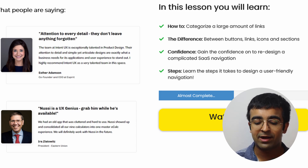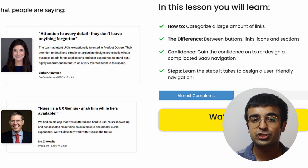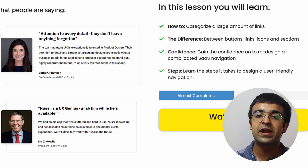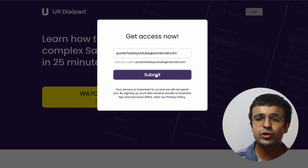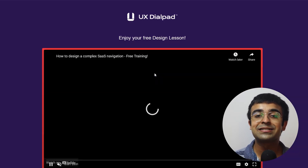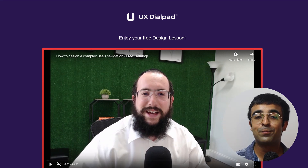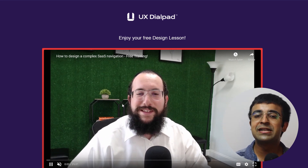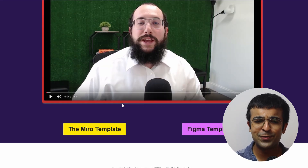He's divided the course into four crucial aspects: how to categorize a large amount of data, how to create buttons and links, the steps to design a user-friendly navigation, and much more. To sign up, all you need to do is give your email — that is the only cost. He owns his own design studio, so he definitely knows his game.